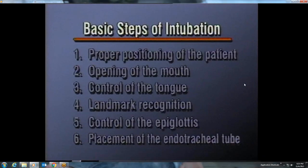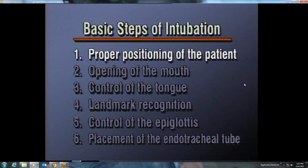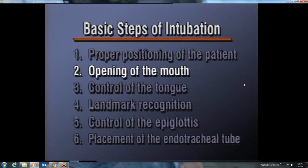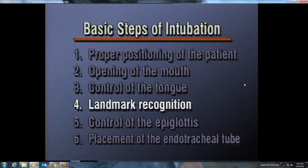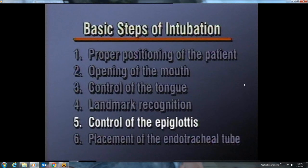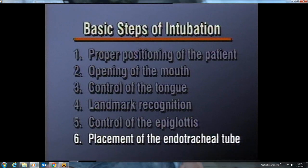The procedure of direct laryngoscopy and orotracheal intubation can be broken down into six steps: proper positioning of the patient, opening of the mouth, control of the tongue, landmark recognition, control of the epiglottis, and placement of the endotracheal tube.